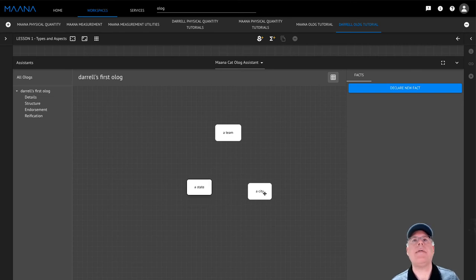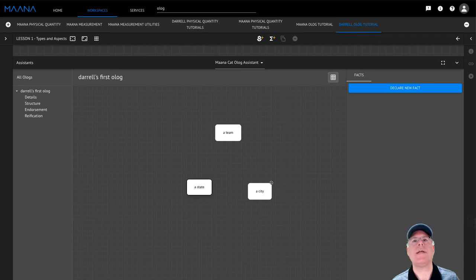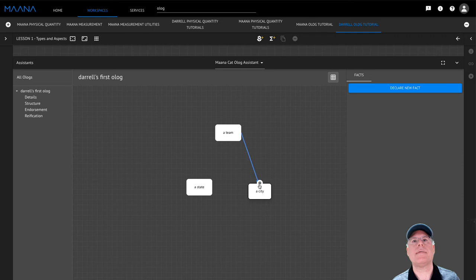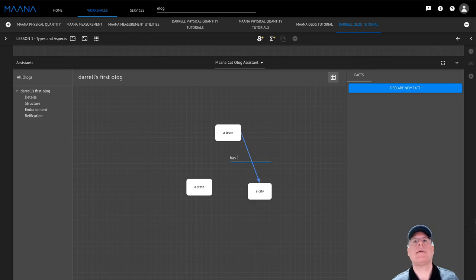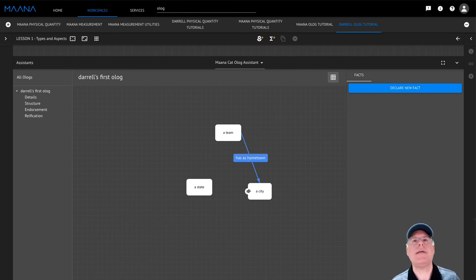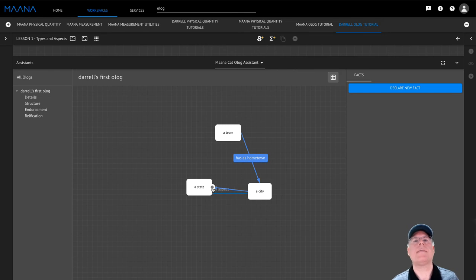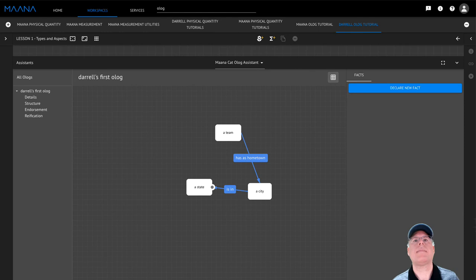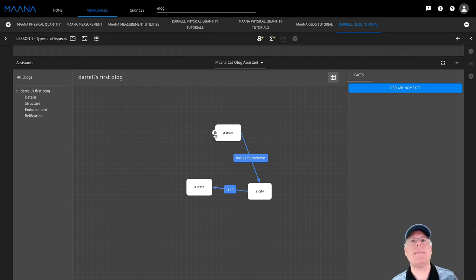Now, I believe that every team has a hometown, which is a city. So I'm going to start by drawing that aspect. And I believe that every city is in a state. Finally, I believe that every team has a home state.